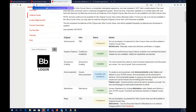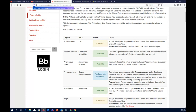Adaptive release has a counterpart in Ultra called conditional availability. Date, time, and performance-based release is available now. However, membership-based release is not yet available, though additional capabilities are planned. So if you have a combined course with an honors section or graduate and undergraduate sections and want to separately release content to different groups, that is not currently possible based on membership.